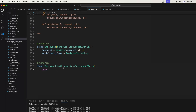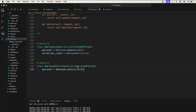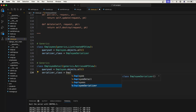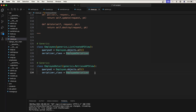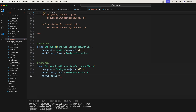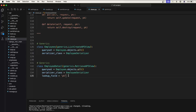Here we will use generics.RetrieveAPIView, which will allow us to retrieve a single object from the database. It takes the queryset just like before — employee.objects.all — and it also takes serializer_class which is EmployeeSerializer. Because this is a primary key based operation, we specify the lookup_field. The lookup_field should be set to 'pk', meaning based on the primary key we want to fetch the data.